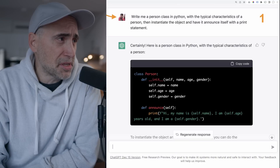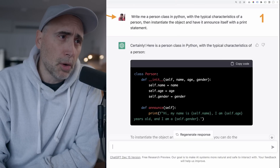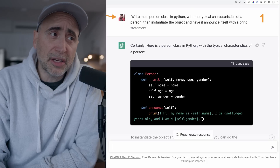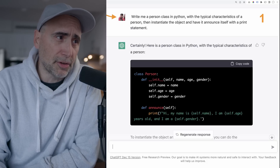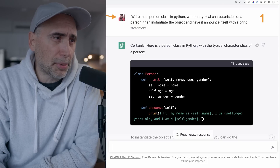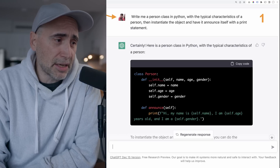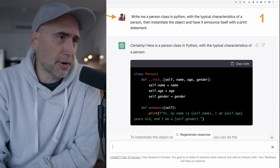I start with this prompt at ChatGPT: write me a Person class in Python with the typical characteristics of a person, then instantiate the object and have it announce itself with a print statement. So that's number one. ChatGPT answers: certainly, here's a Person class in Python with the typical characteristics of a person. It definitely inits and creates the Person class. Not bad. And then gives some instructions down here.